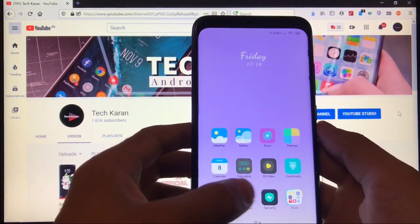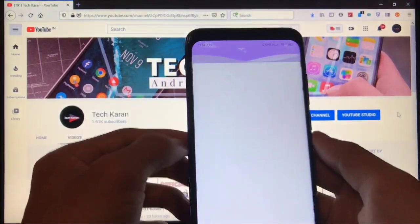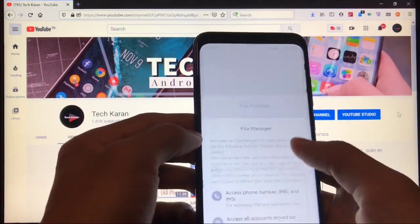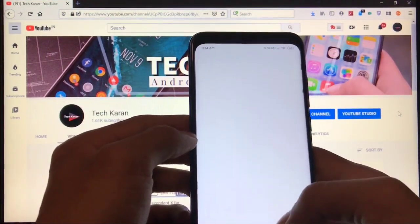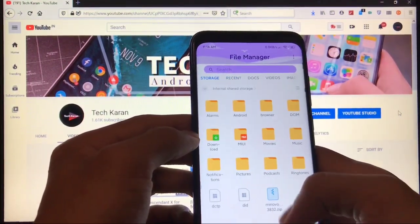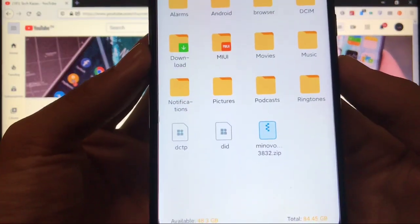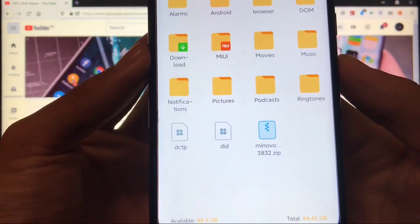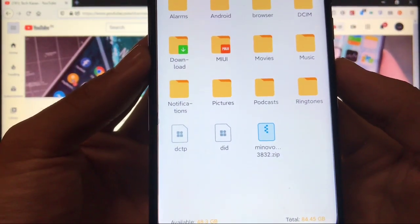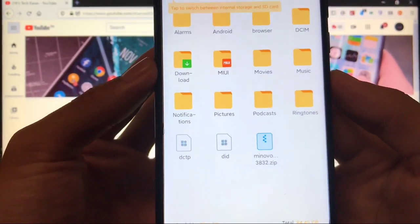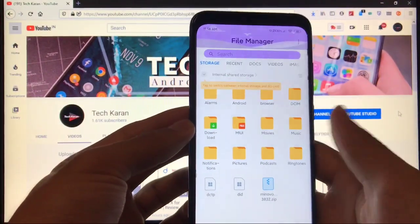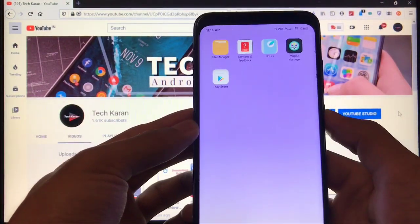How to install this build? What you need is just go to file manager. Let me just show you which are the main things you need. You only need one file. This one is Mi Novo 3832 dot zip. This is the file you need. You need custom recovery and you need unlocked bootloader.